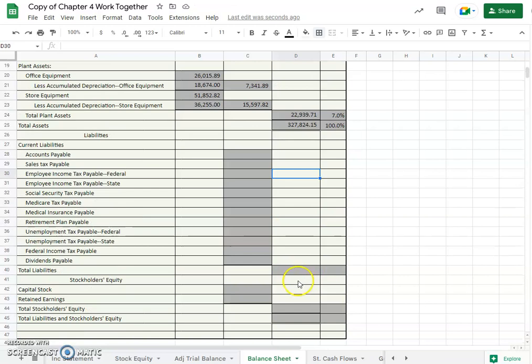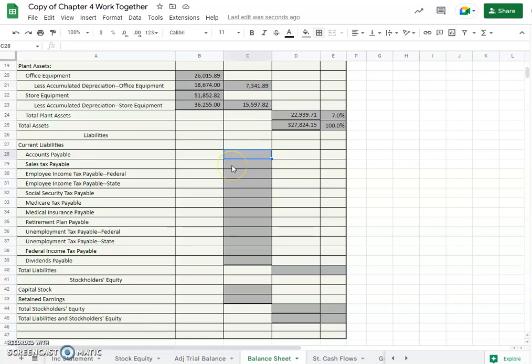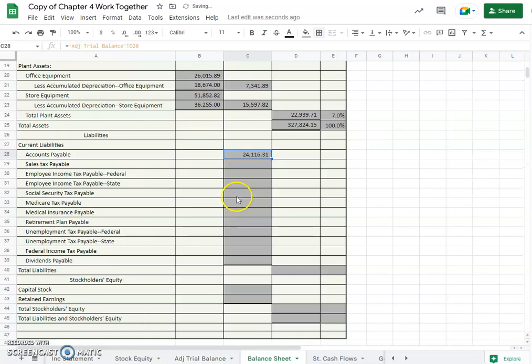And what are the total liabilities and stockholders, are the same as total liabilities and stockholders equity, hence the name of this statement balance. We've got to balance each other. Balance sheet, okay. So accounts payable, go back to our trial balance, accounts payable, and that's $24,116.